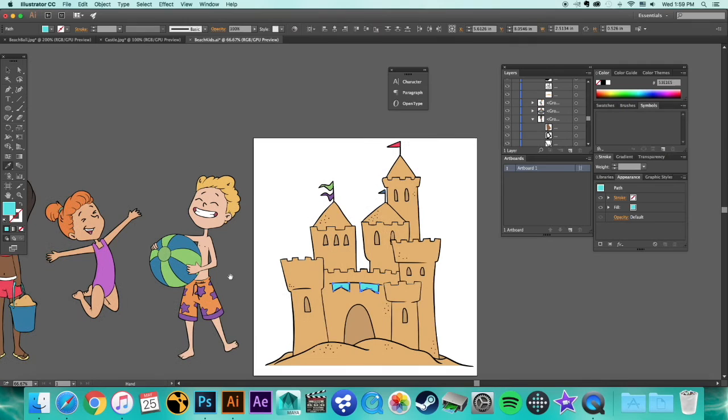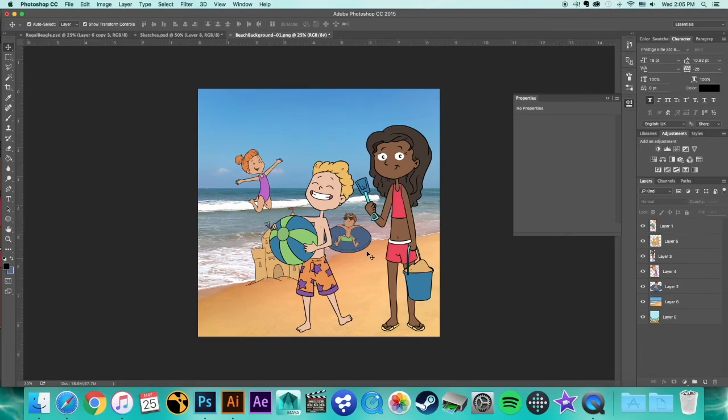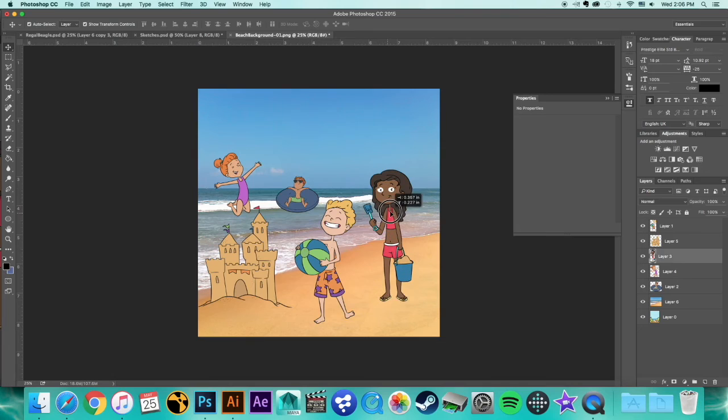Once I'm done with all the clipart images, I pull them all back into Photoshop and make a little scene to give people an idea of what they can do with it. Most people actually don't do this, but I kind of like to make it a little more fun.